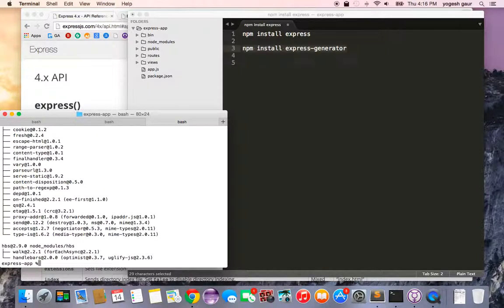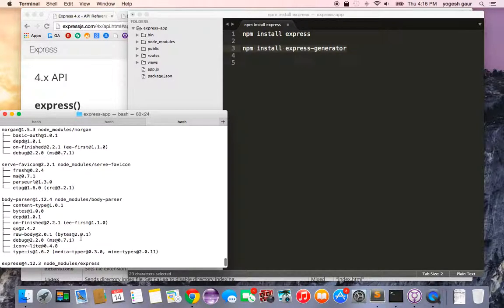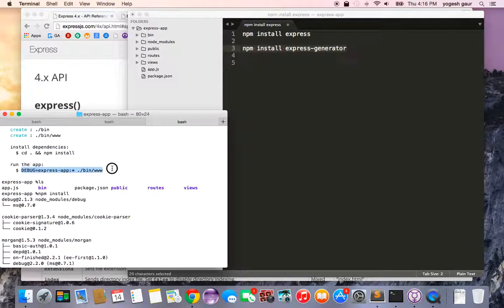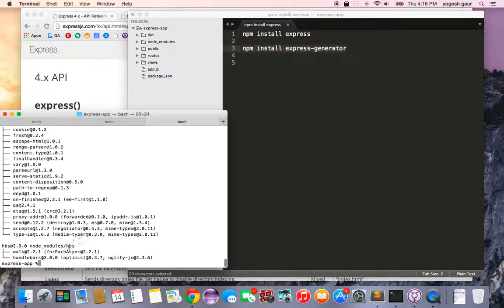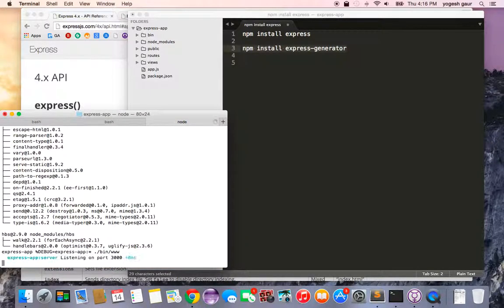Once everything is done, you can run the website locally using this command. I'm just going to type it in here to show you how to do that.